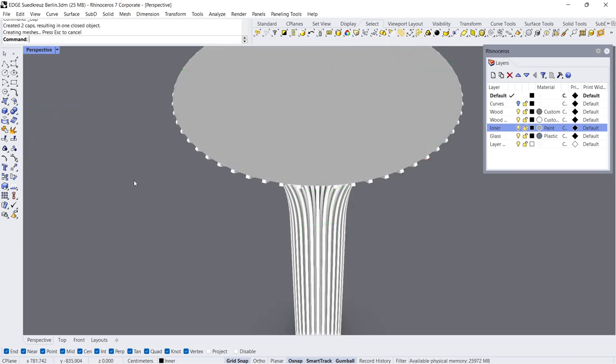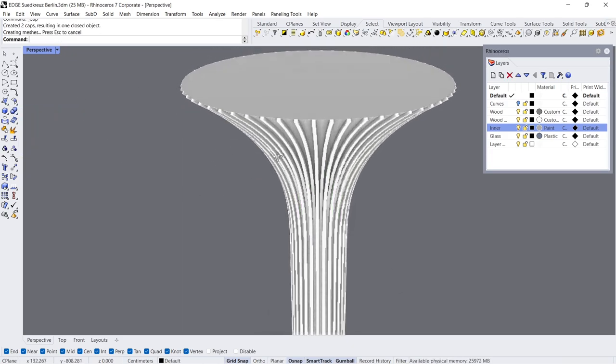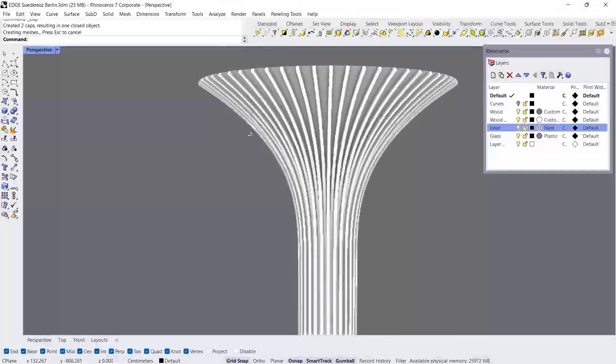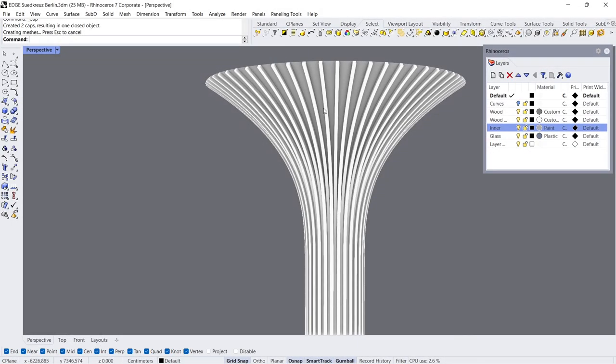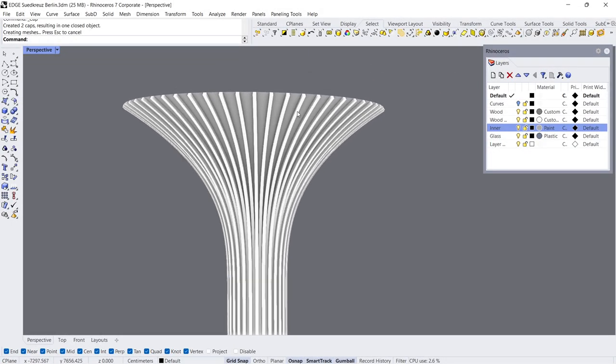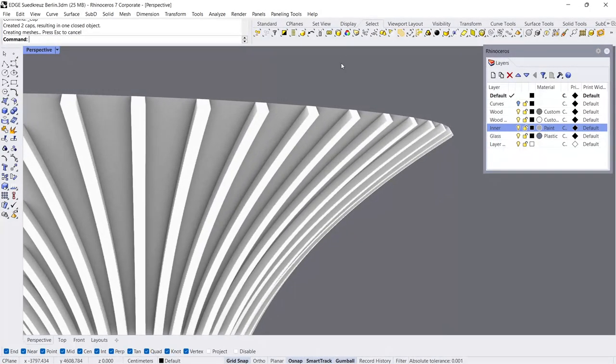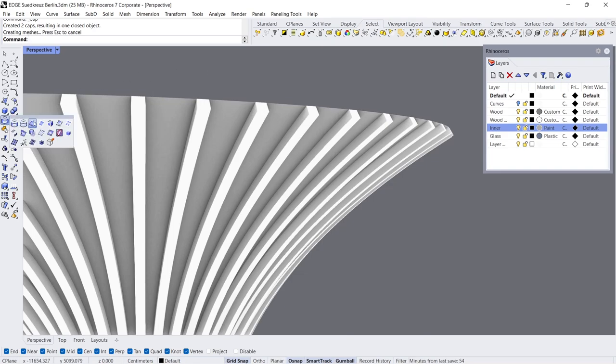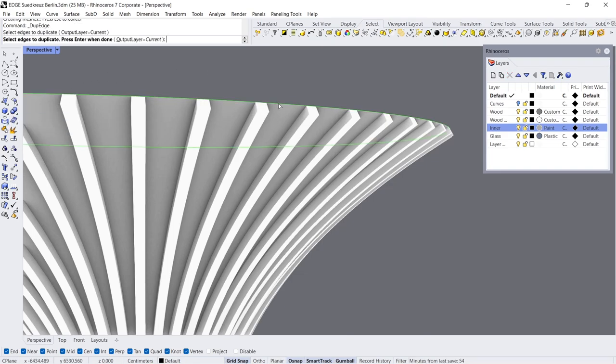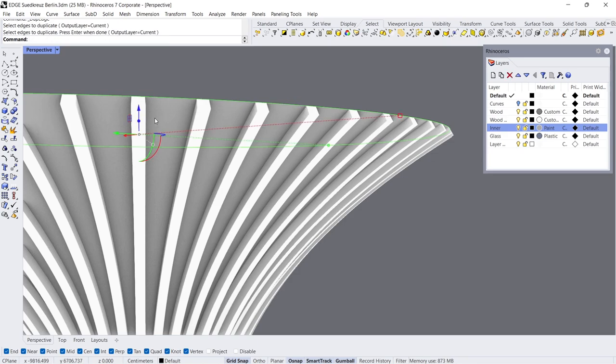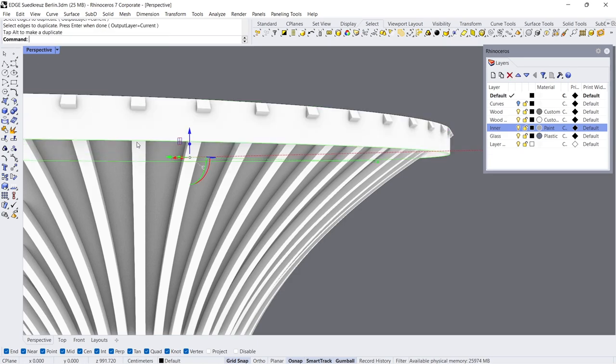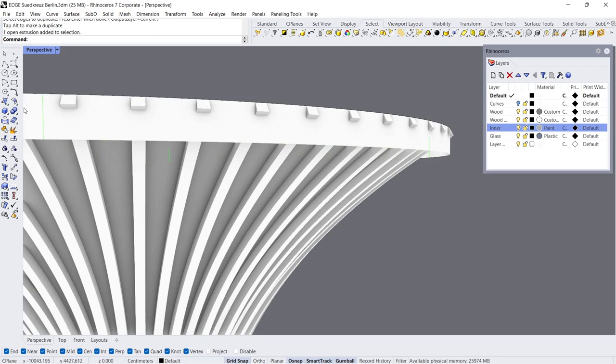Cap. Duplicate Edge, Extrude Down, Extrude Down.